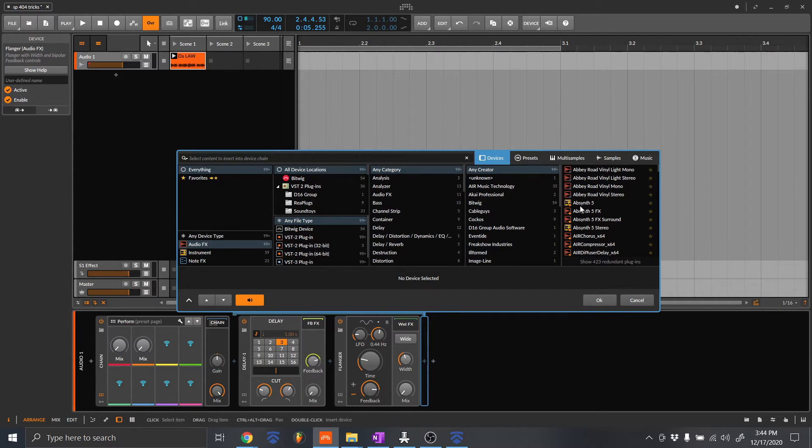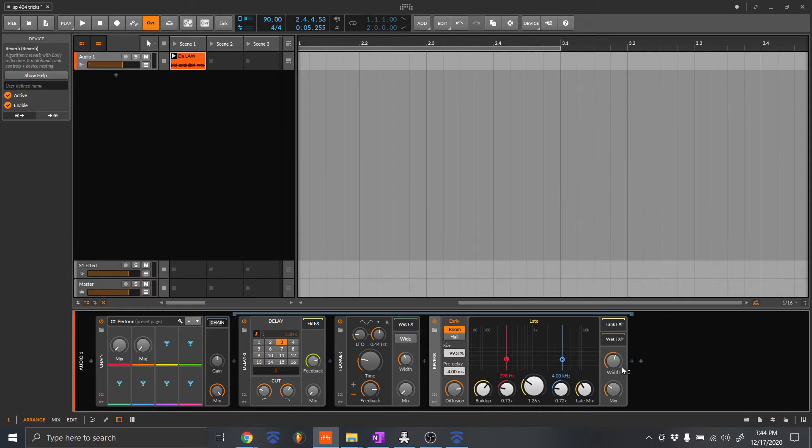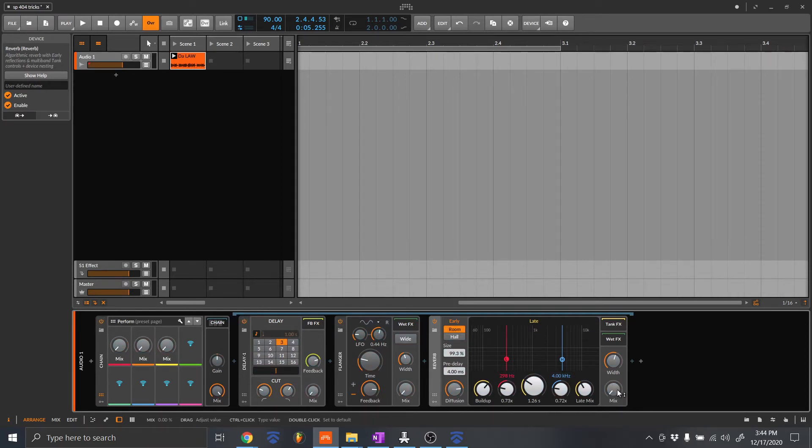So let's go ahead and add something else. Let's add like a reverb. Okay. I have a reverb. I'm not going to map the mix. And it doesn't have to really be the mix. It could be anything that you want, you can add anything you want.